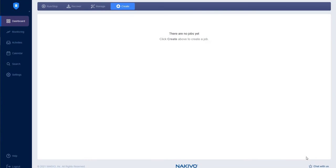Hello and welcome to this Nakivo Backup and Replication tutorial. In this video, you'll learn how to create a local backup repository.